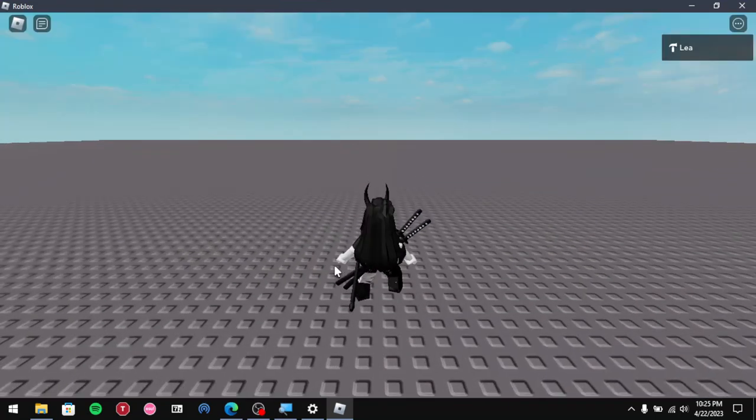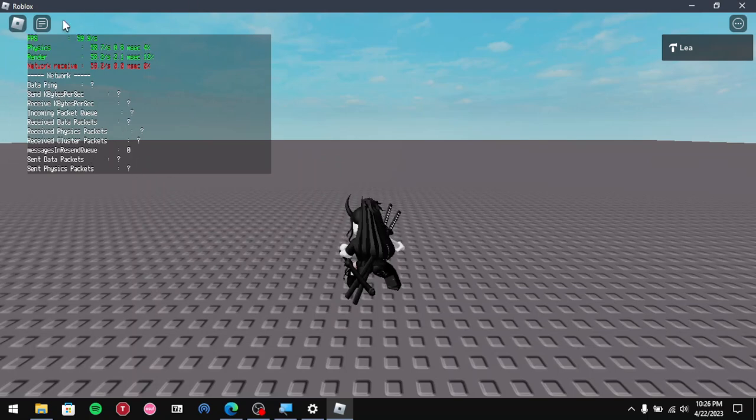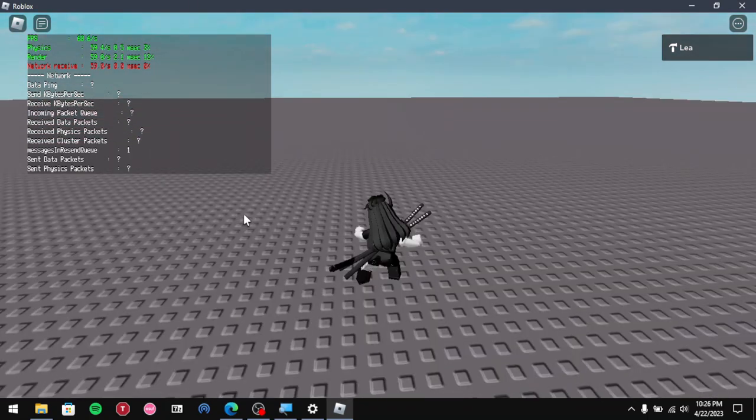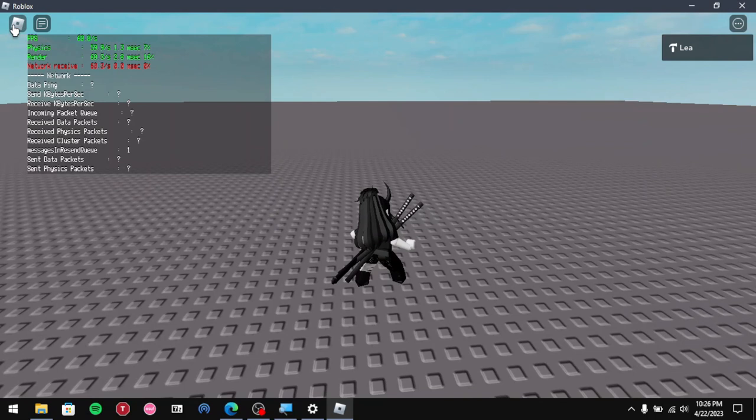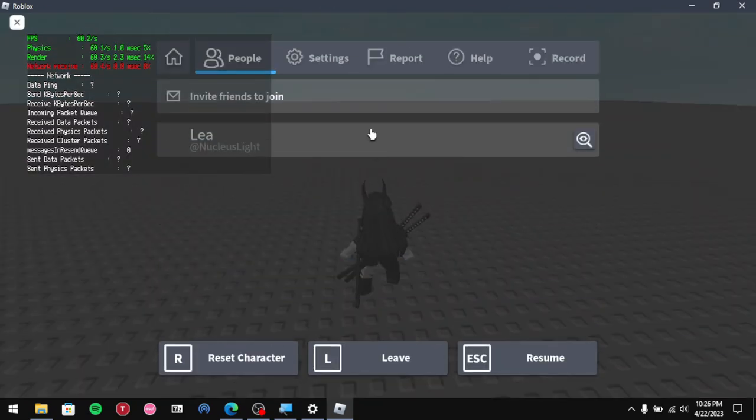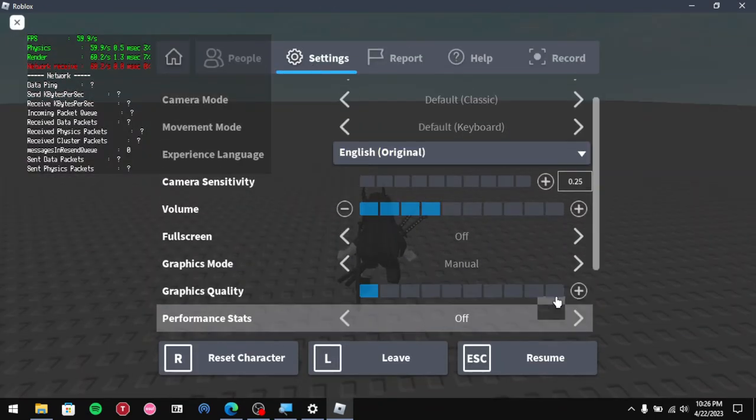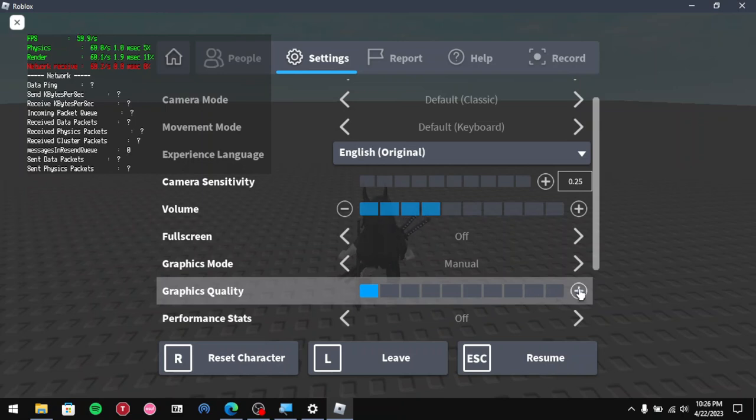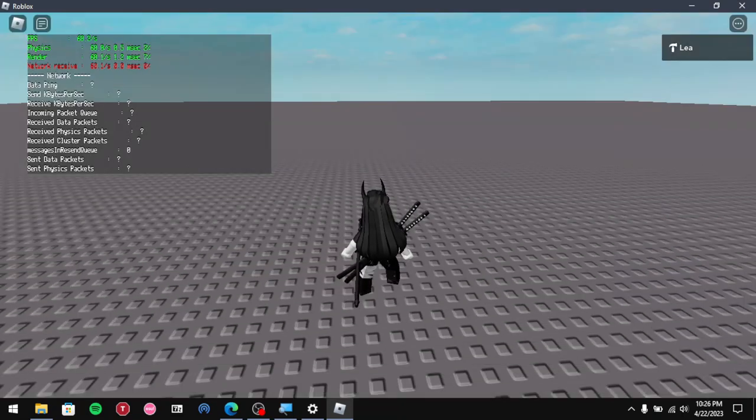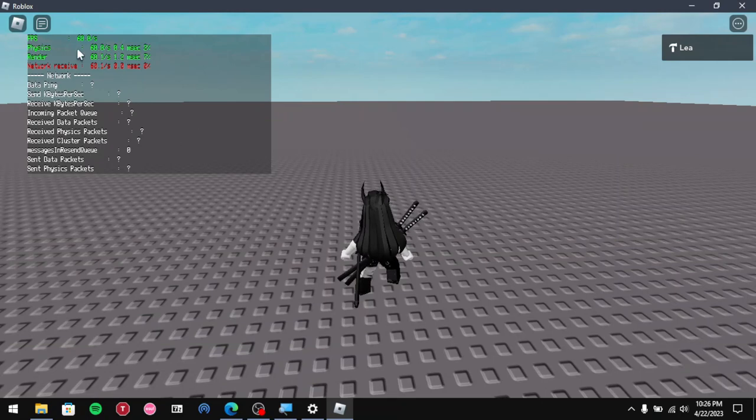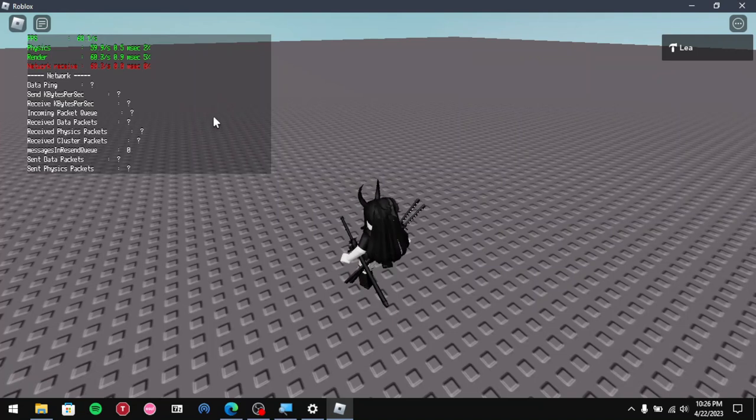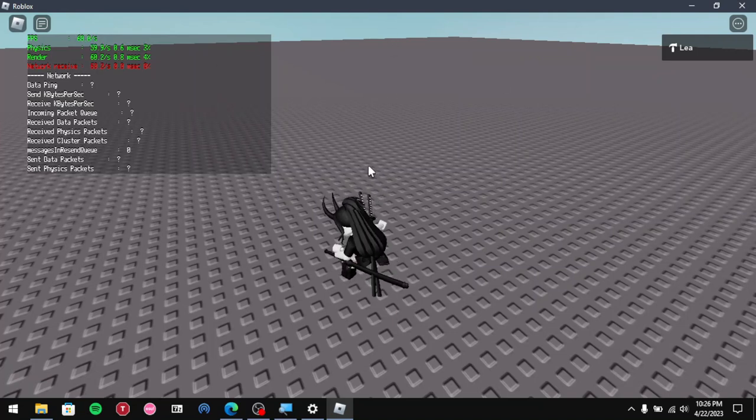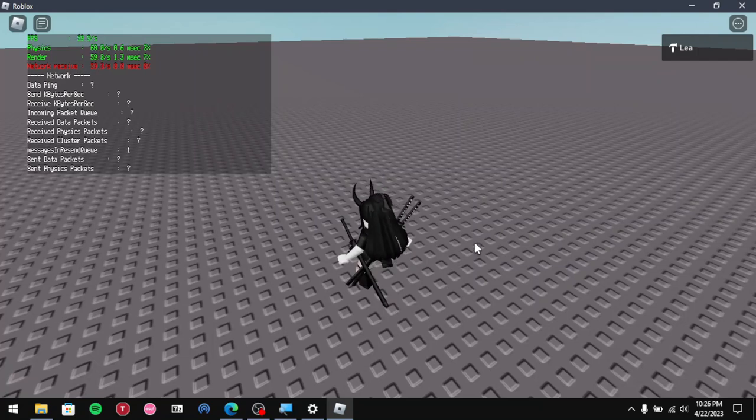As you can tell right now, the game is running at 60 FPS capped. If you go to settings, you see there's only 10 bars. I'm at the lowest setting, so I'm running stably at 60 FPS. You can see that the FPS is capped. I'm gonna show you how to uncap it and how to install the optimizer.